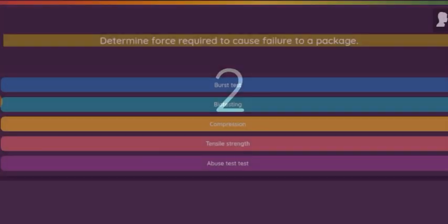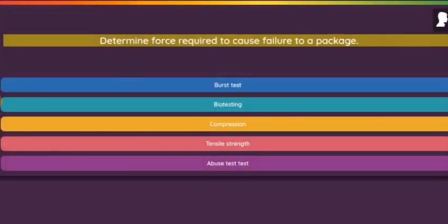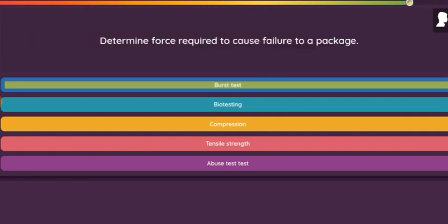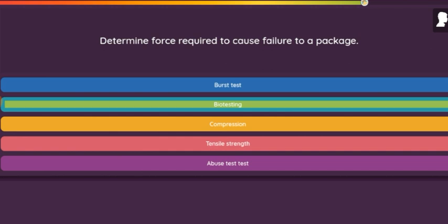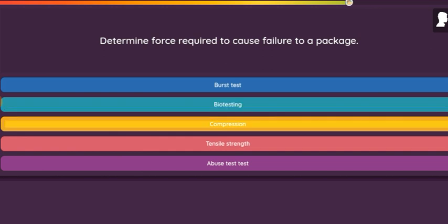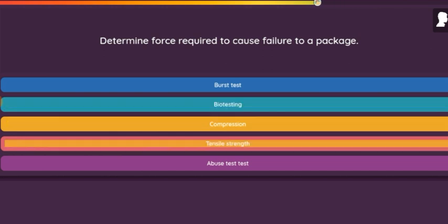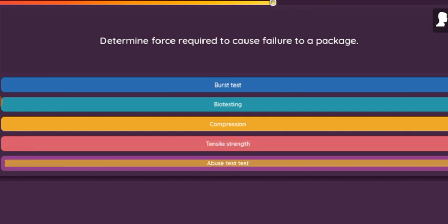Question: Determine force required to cause failure to a package. Option 1: Burst Test. Option 2: Bio-Testing. Option 3: Compression. Option 4: Tensile Strength. Option 5: Abuse Test.